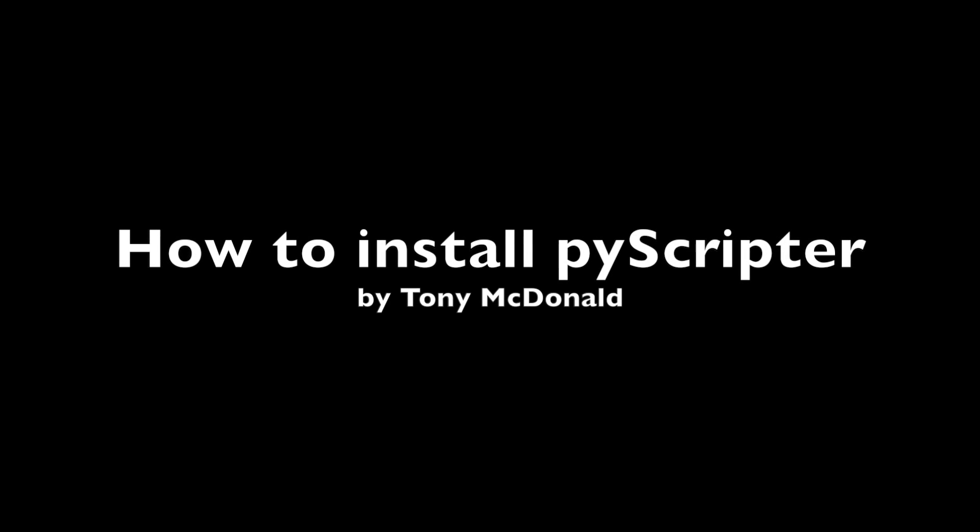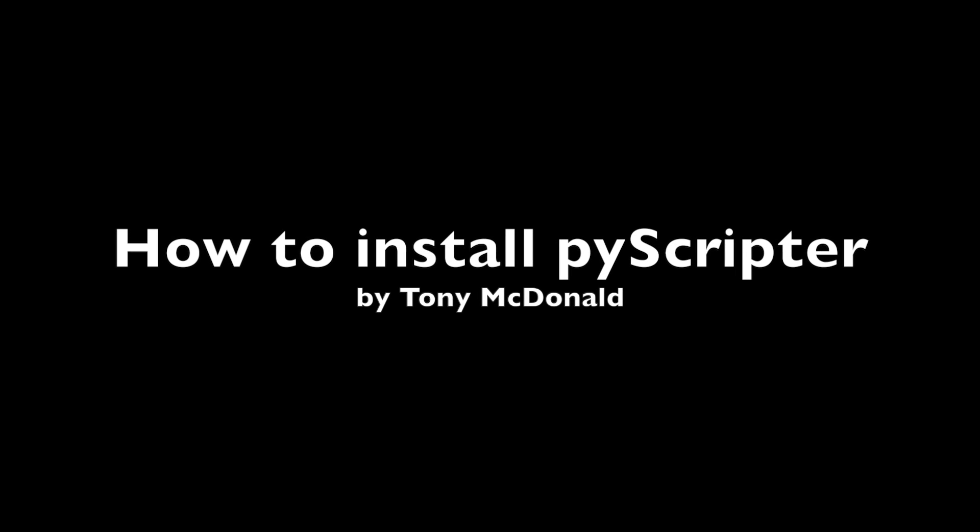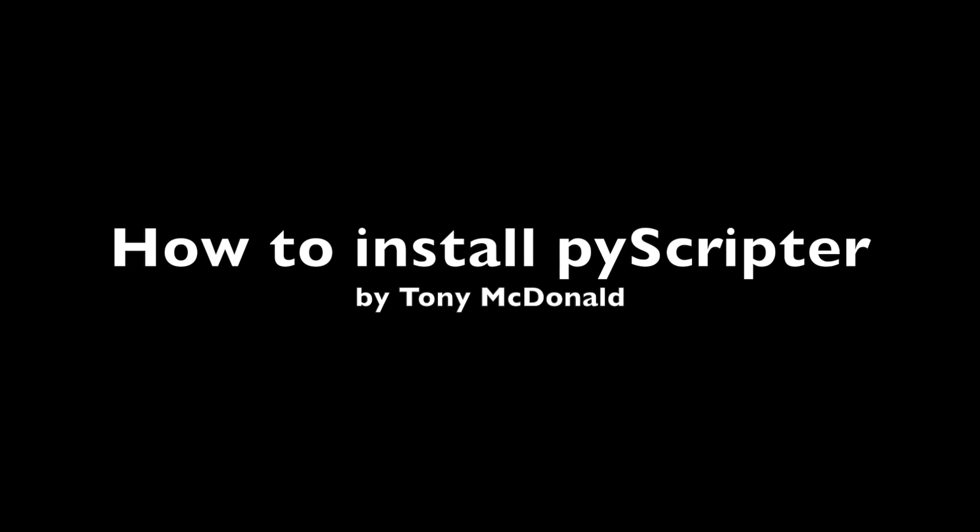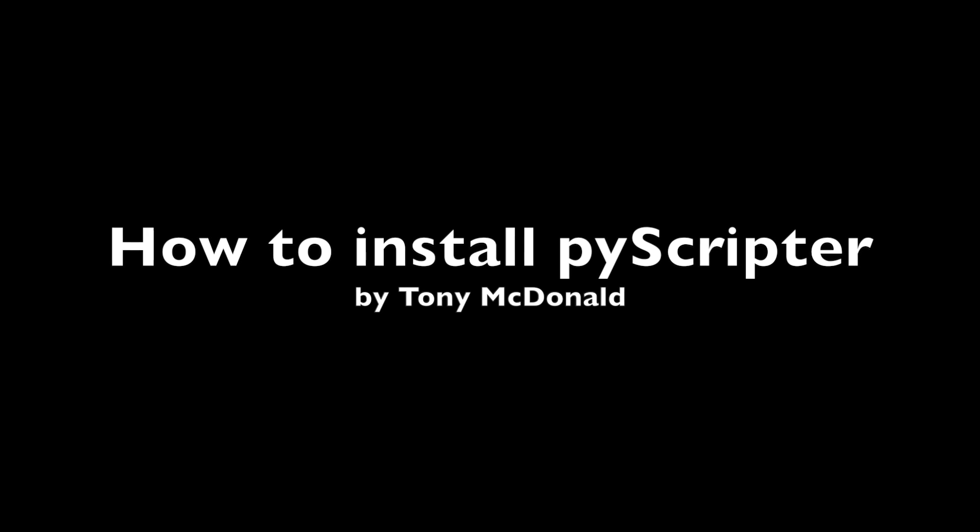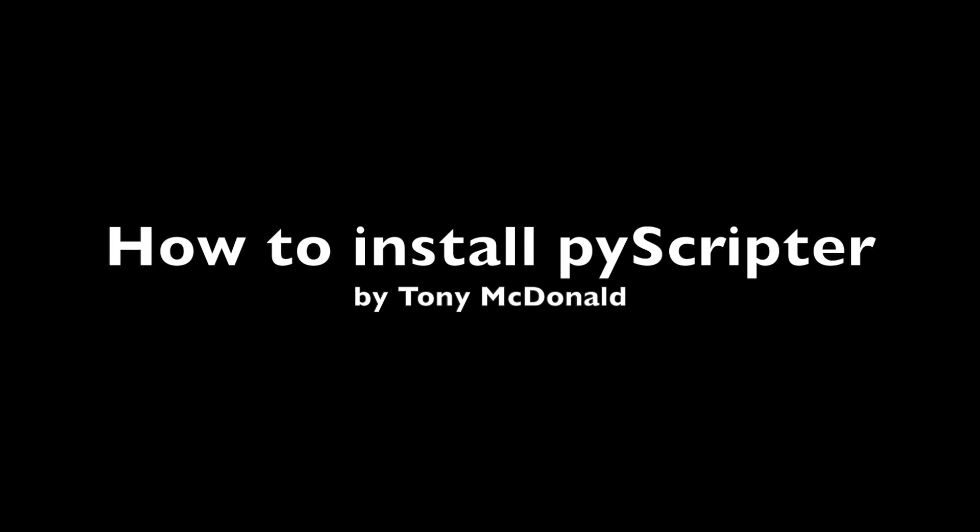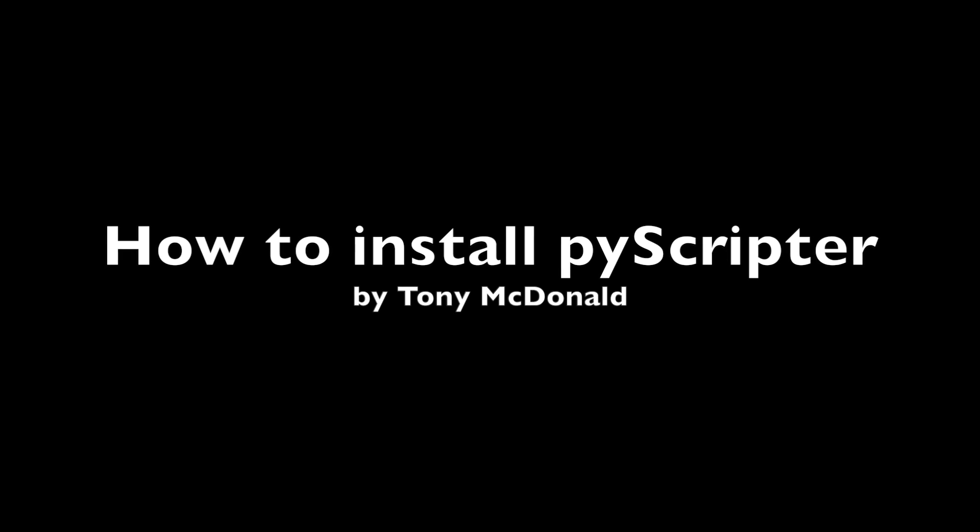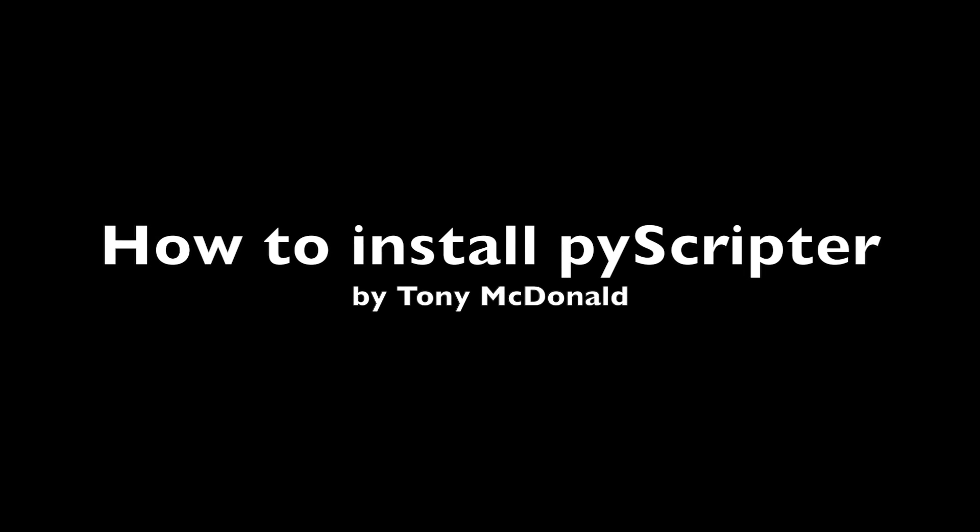There are two flavors of PyScripter. There's the portable version and there's the version that's designed to be installed onto your desktop or your laptop. And it's this version that we are going to install today.